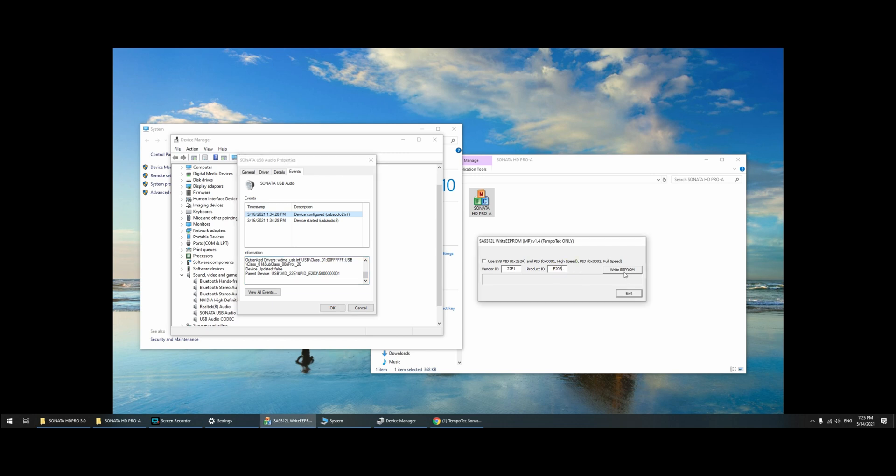All right, okay, let's write the EEPROM and let's see how is the sound if the volume has been increased.